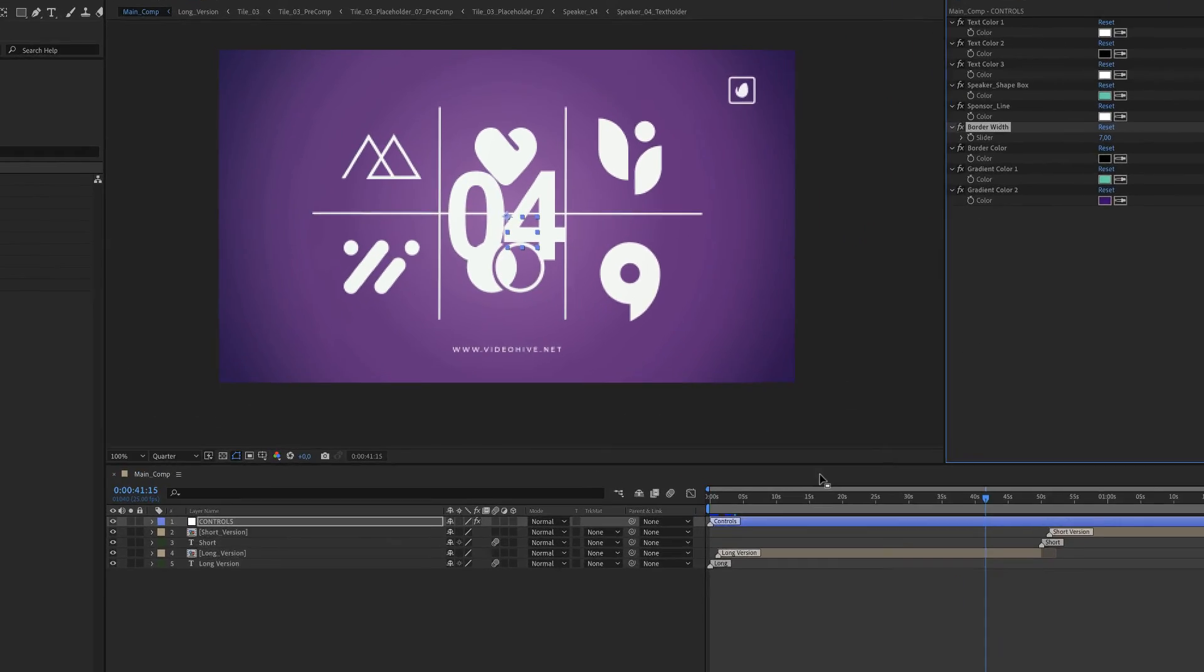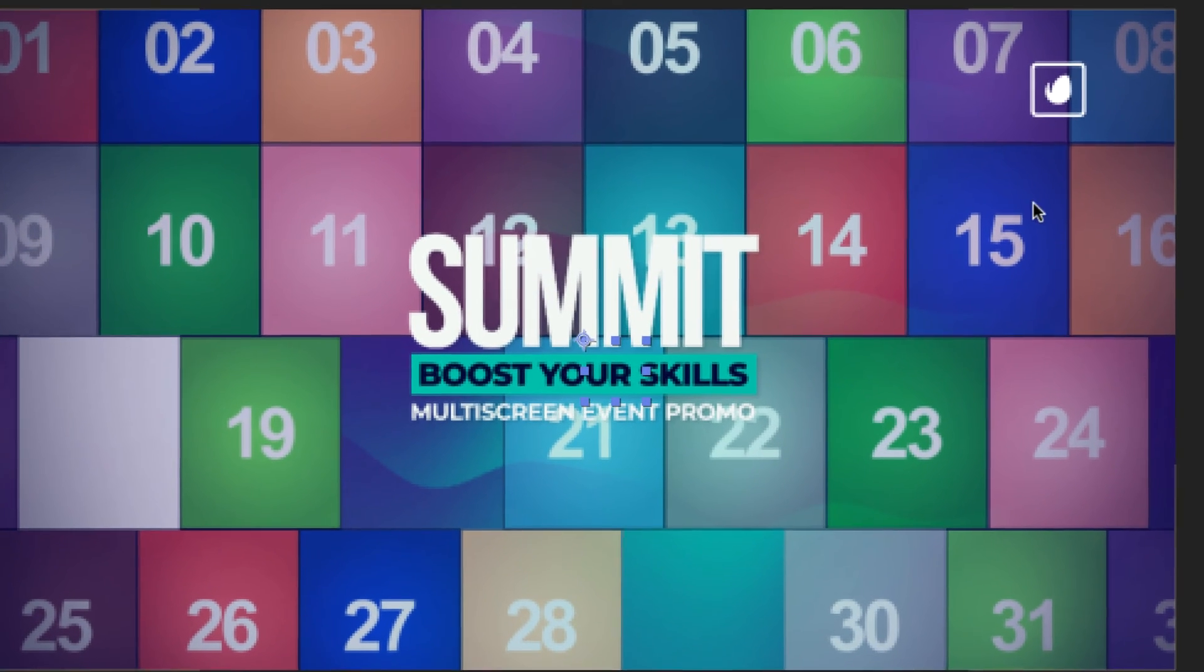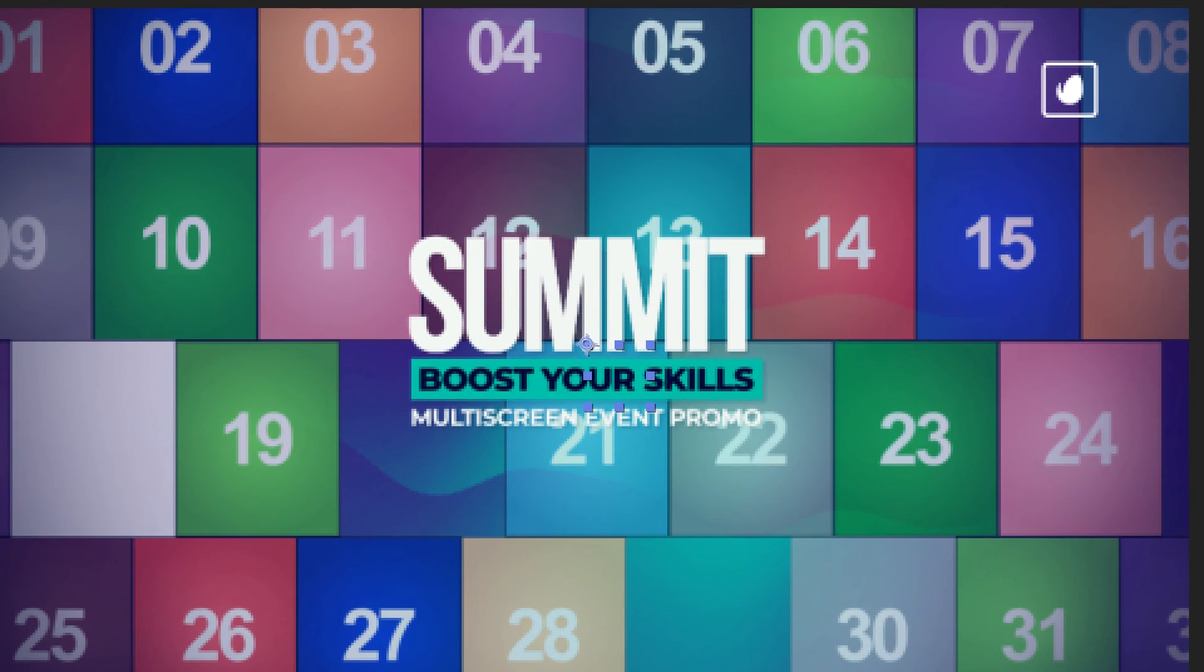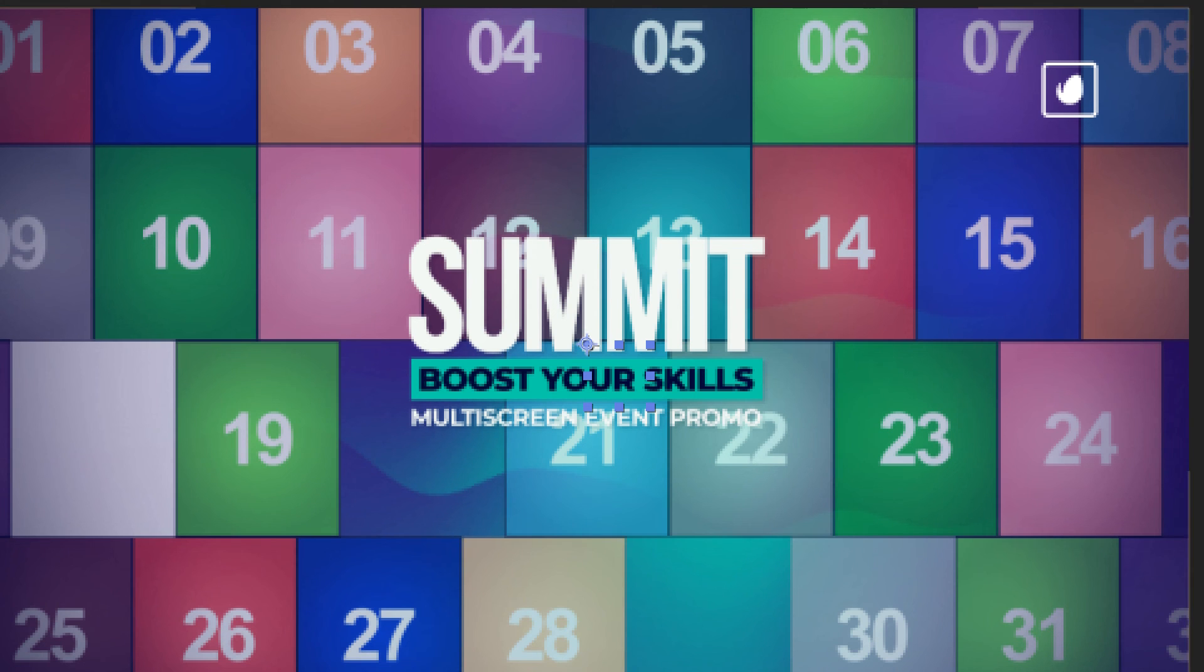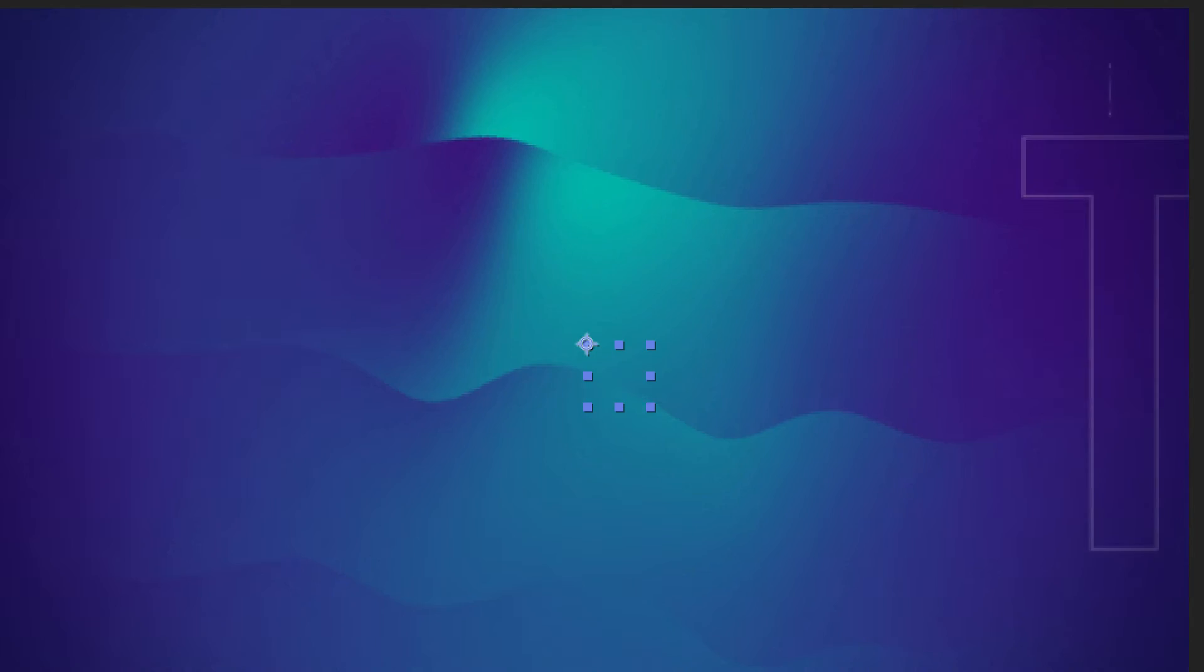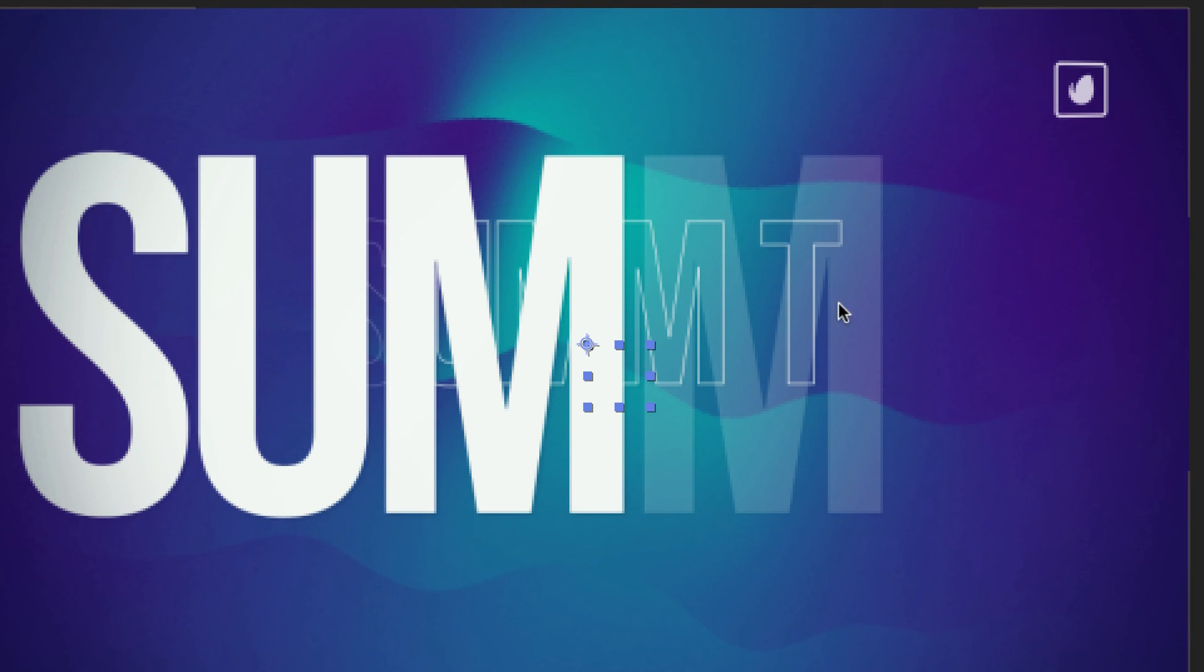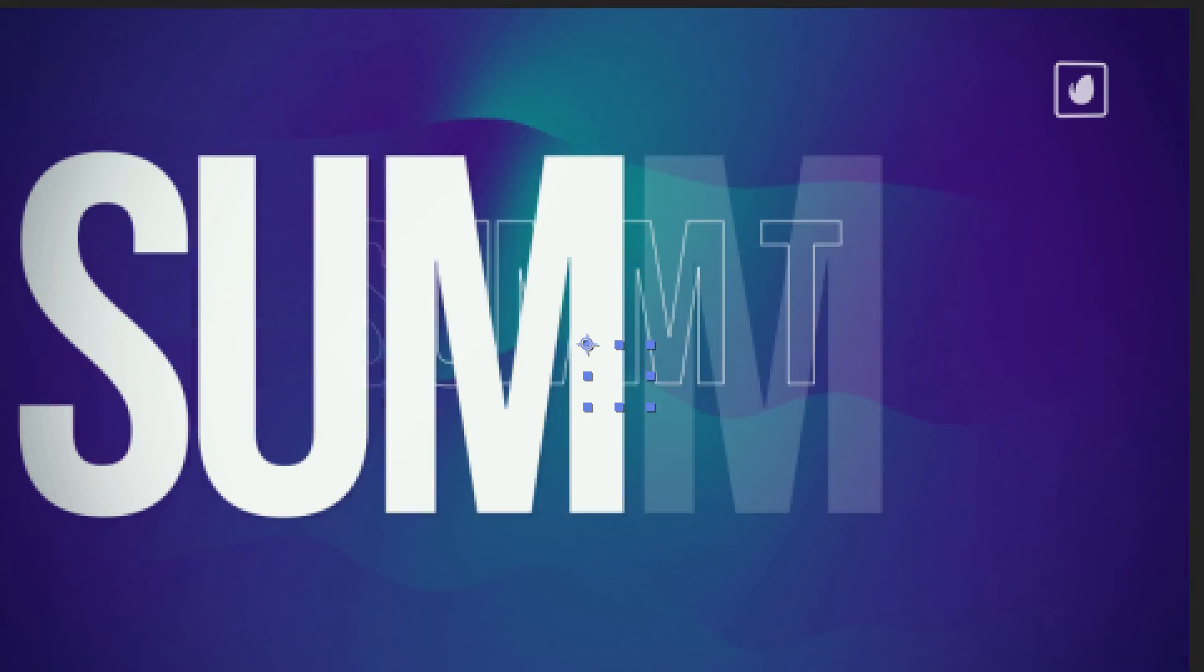Border width. These refer to these styles and border color as well. And last but not least, you have these gradient colors here.